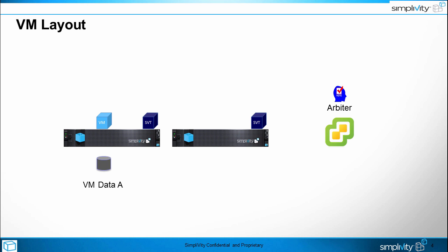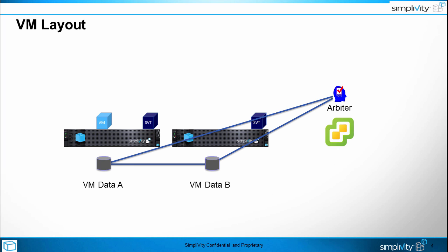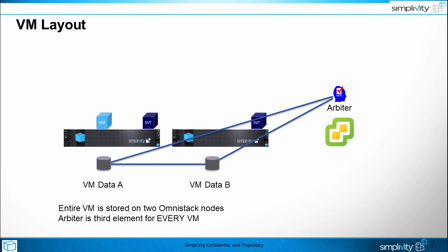Today we have a two node SimpliVity data center, what they call a 2+0. This is the minimum for production platform. We also have the Arbiter service running on our vCenter server. A VM is created on that left hand node and one copy of the VM is stored on that node. The second copy of the VM is stored on the second node. In a two node environment every virtual machine is split across those same two nodes. The storage cluster is formed with the two data copies and the Arbiter service. Each node has a full copy of the virtual machine and the Arbiter provides the third cluster member for every virtual machine. Remember that there is an independent cluster for each VM, although in a 2+0 those clusters all look the same.